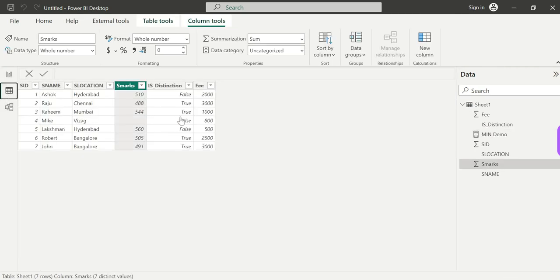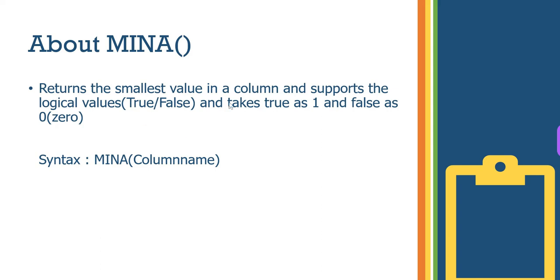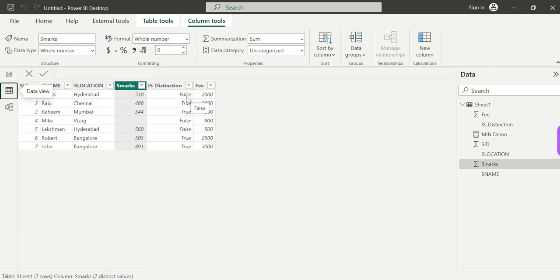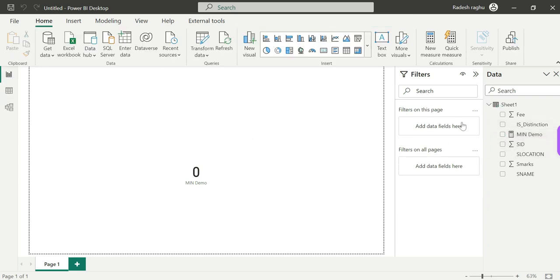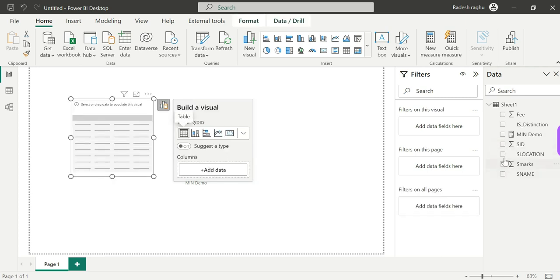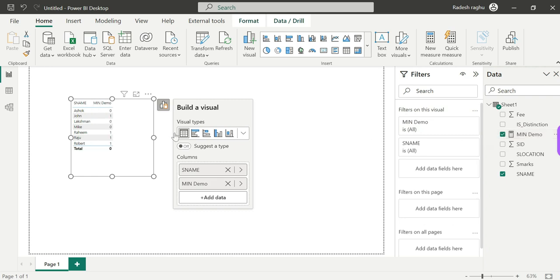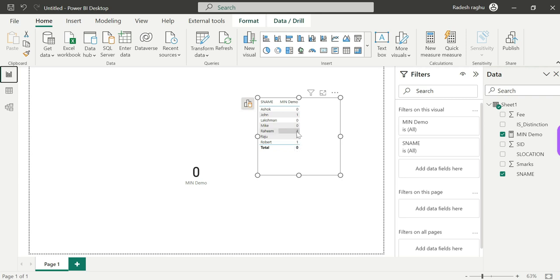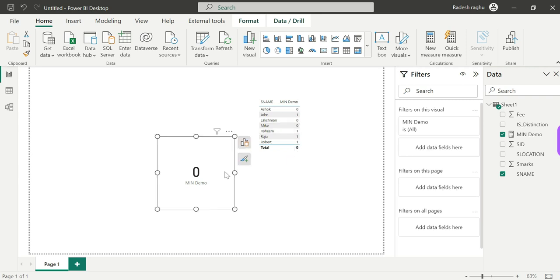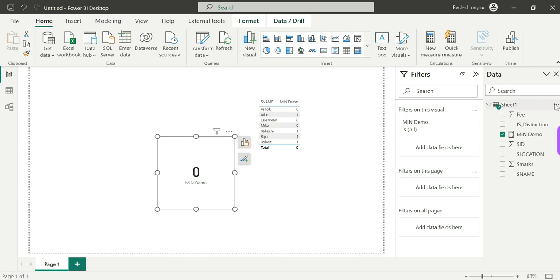When we try MIN with boolean values, the calculation sheet shows: 'This function MIN cannot work with values of type boolean.' So boolean values True and False are not supported by MIN. When we switch to MINA, it does support them. True is treated as 1 and False as 0, so the minimum returned is 0 — because False equals 0, which is the lowest value.